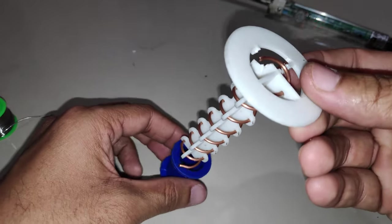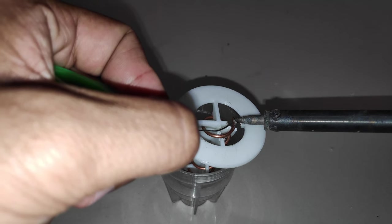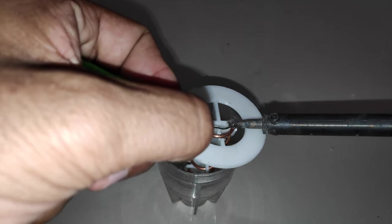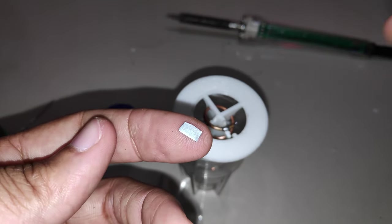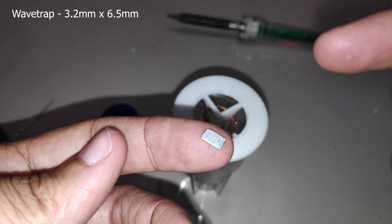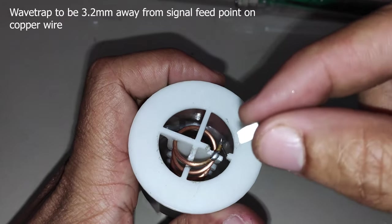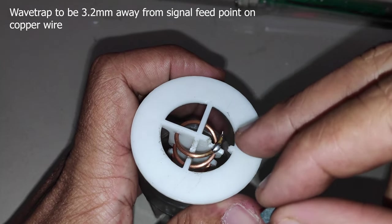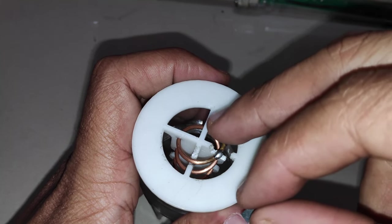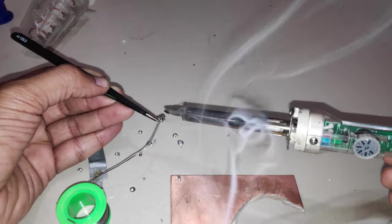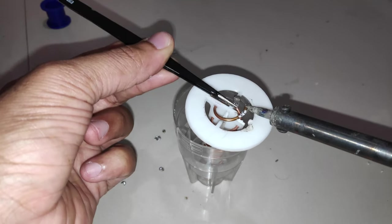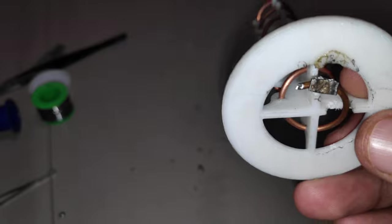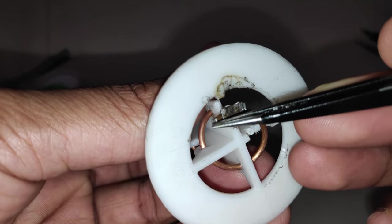I'll tin the antenna wire and apply a little bit of flux to apply the solder easily. Here's my wave trap and I've cut it to the best I could. The dimension for the wave trap is supposed to be 3.2 millimeters by 6.5 millimeters. The exact place where you want to solder the wave trap is 3.2 millimeters away from the signal point or the tip where we will solder the signal wire of the coax cable. It was getting a bit difficult to solder the wave trap on camera, so I did it off-camera. Now it's time to solder the coax cable.